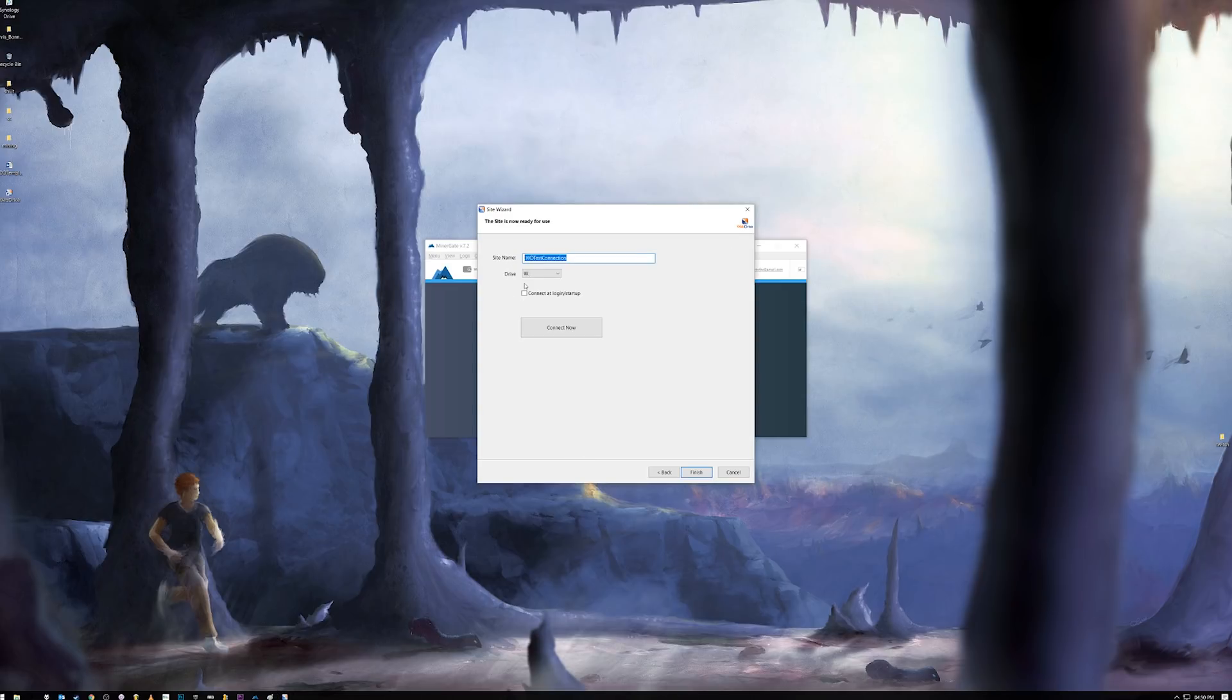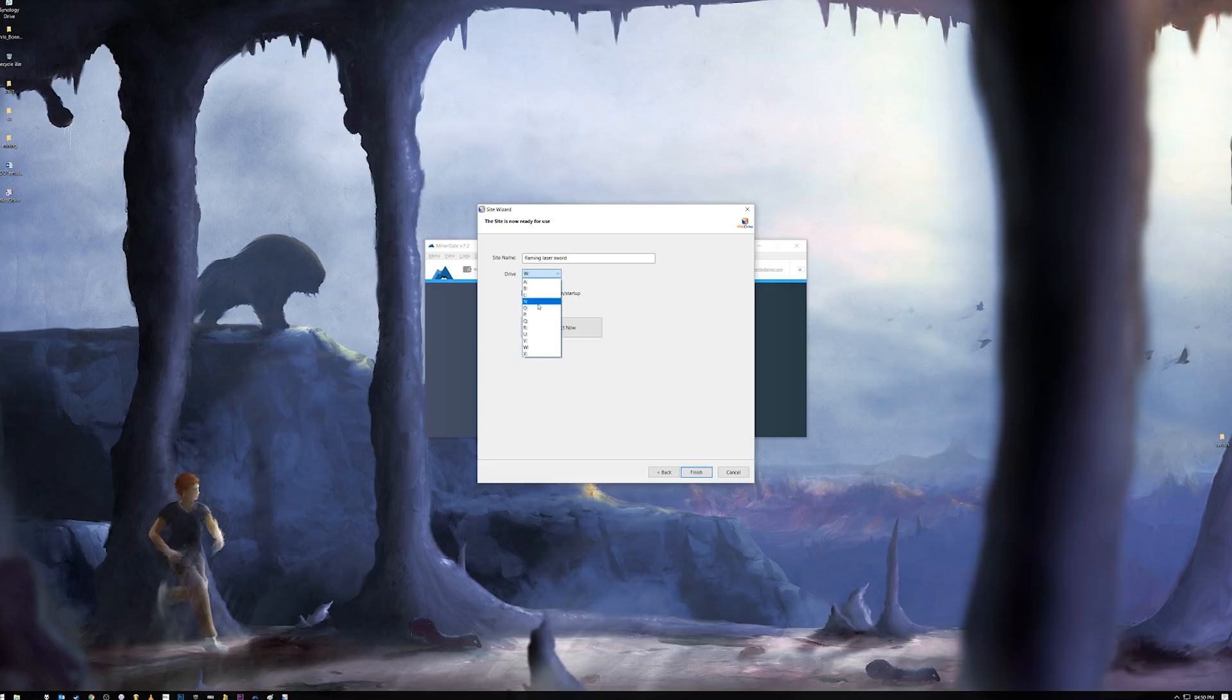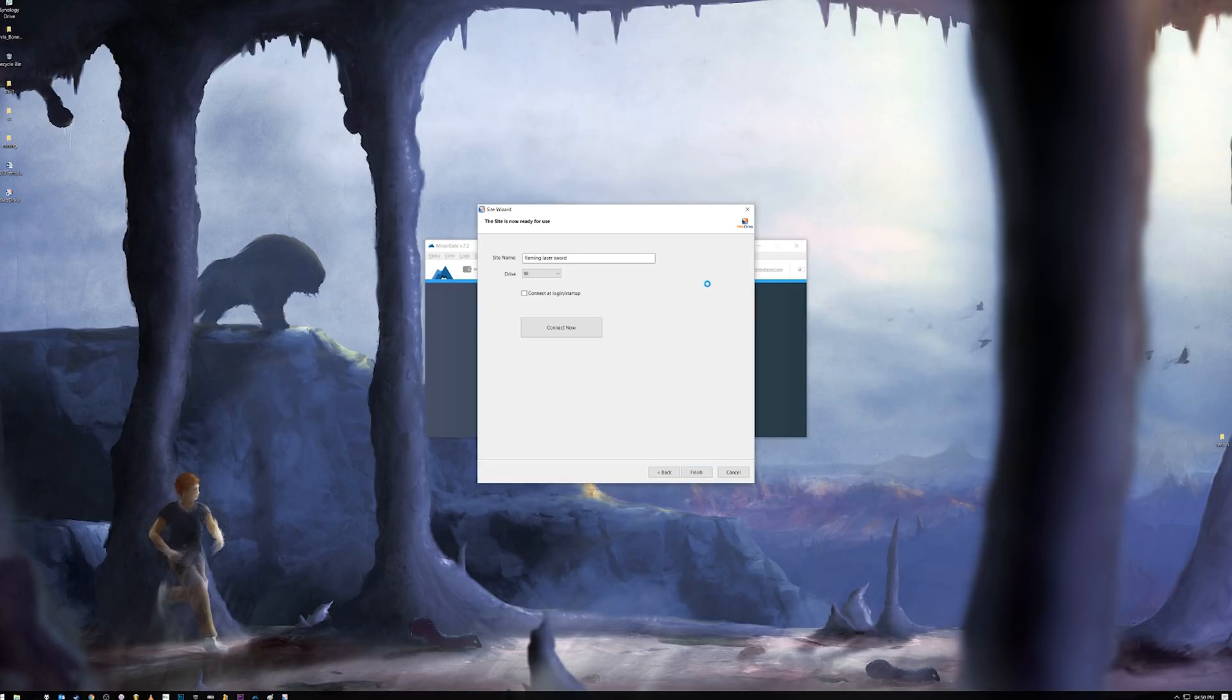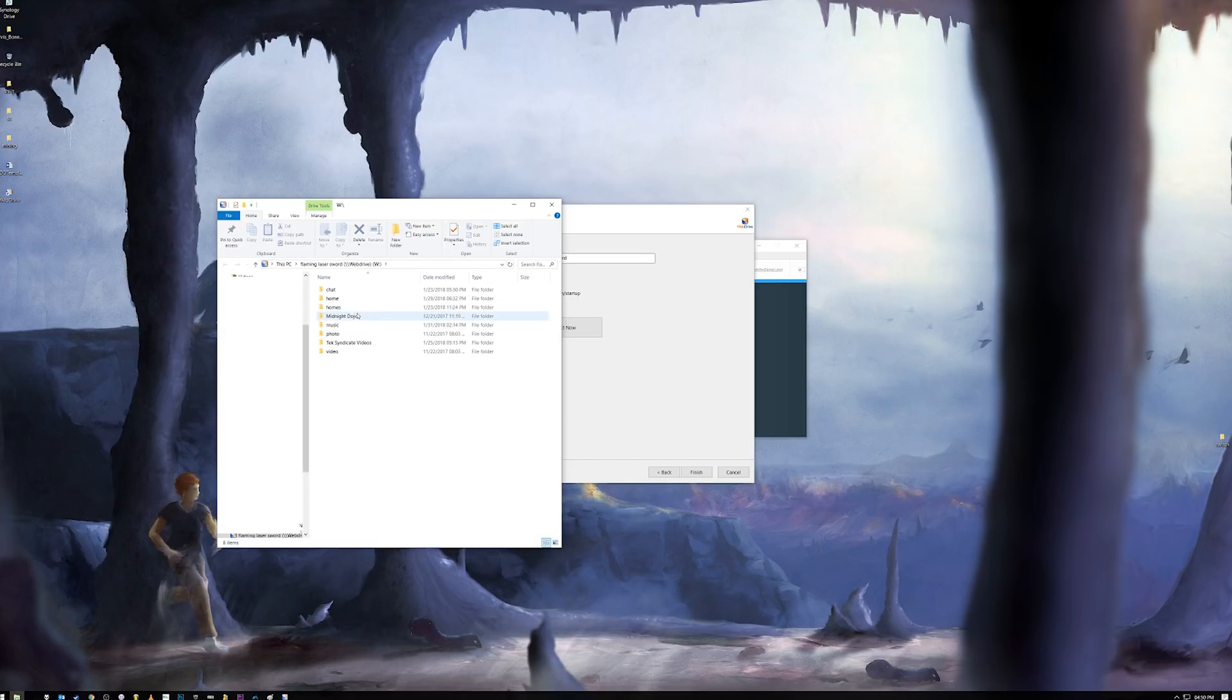So just put it in your domain that you set up here with DDNS. Default port for HTTPS is 443. And I'm going to go ahead and modify that myself. We set up port 5006, testing that one out. There we can name this, whatever we like. Flaming laser sword. You guys can set it up to connect at start, whatever you like. I'm going to set it up to be my F drive. Connect it now. And hey, look, we connected to our device. So there you have it guys.